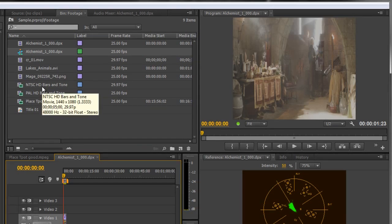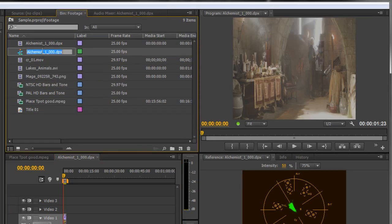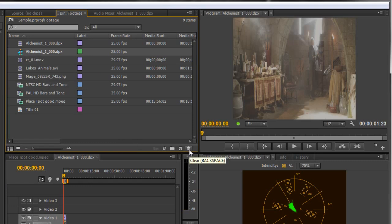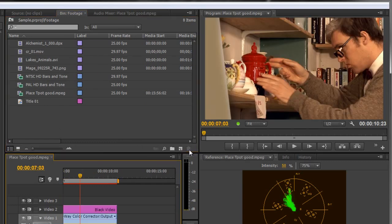I'm going to delete the sequence. So I've got the sequence selected here and I'm just going to click the little bin icon at the bottom and that's gone.